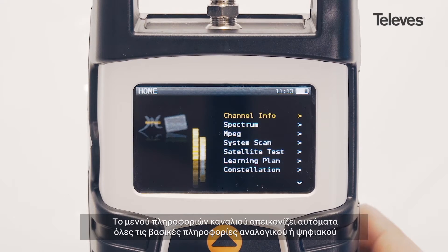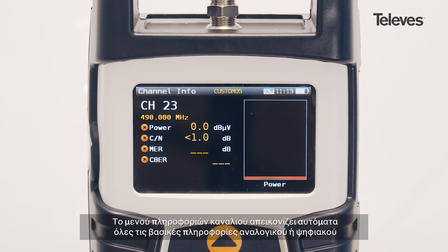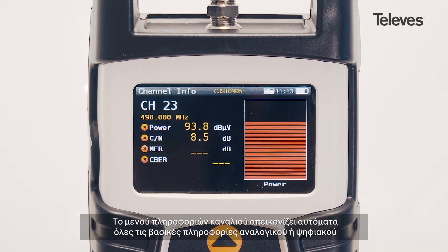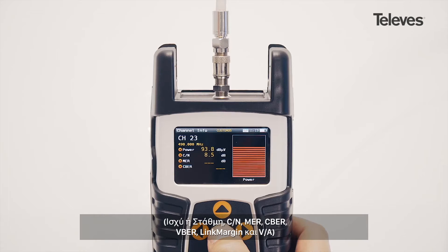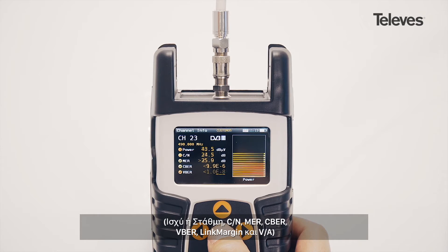The channel information screen will automatically show the essential digital or analog measurements: power or level, carrier to noise, MER, CBER, VBER, link margin, and VDA.